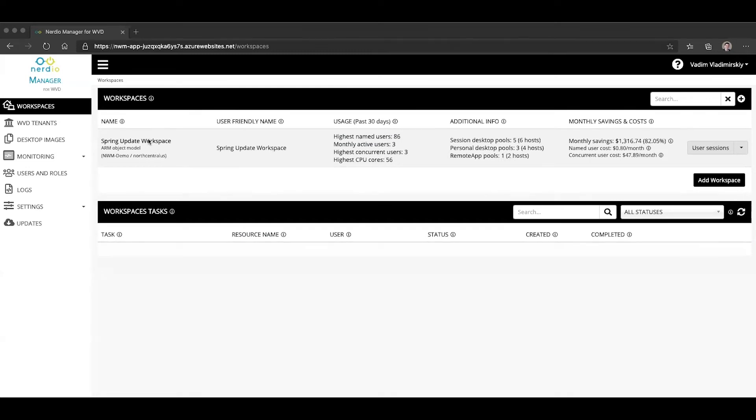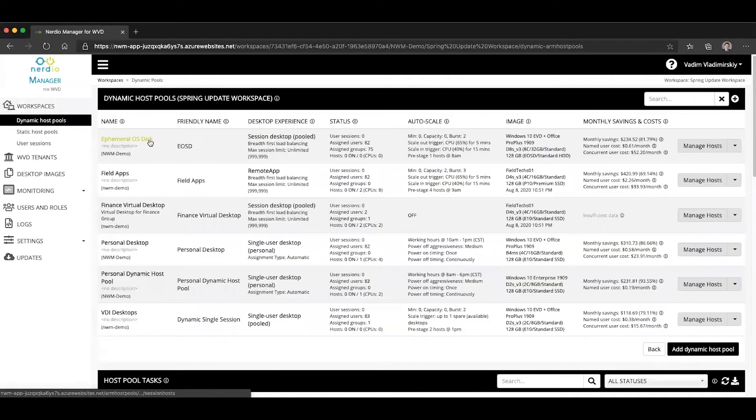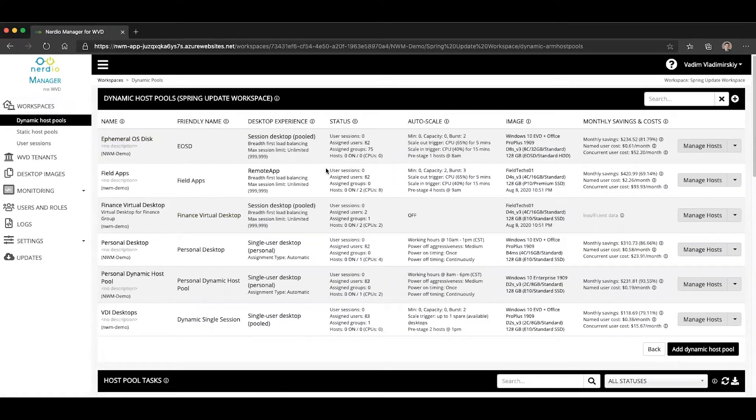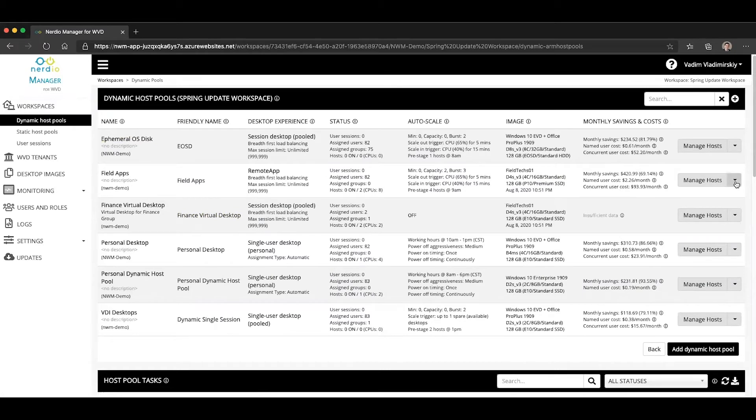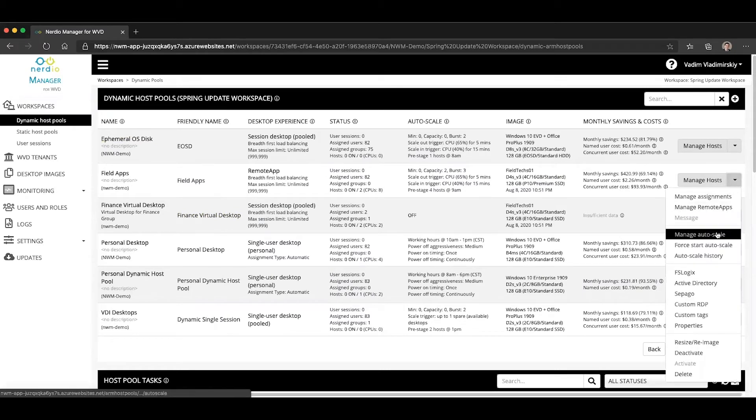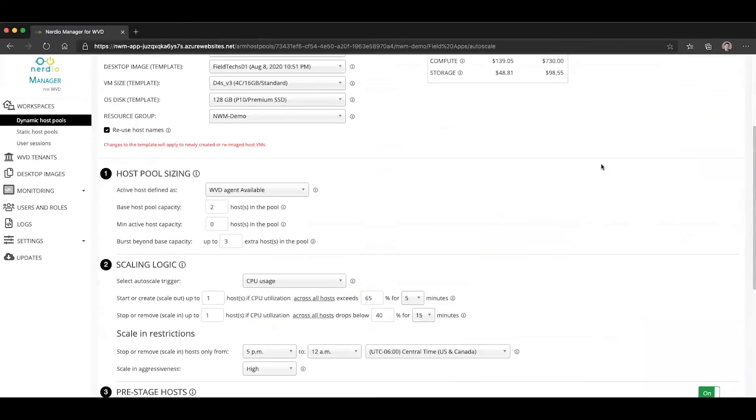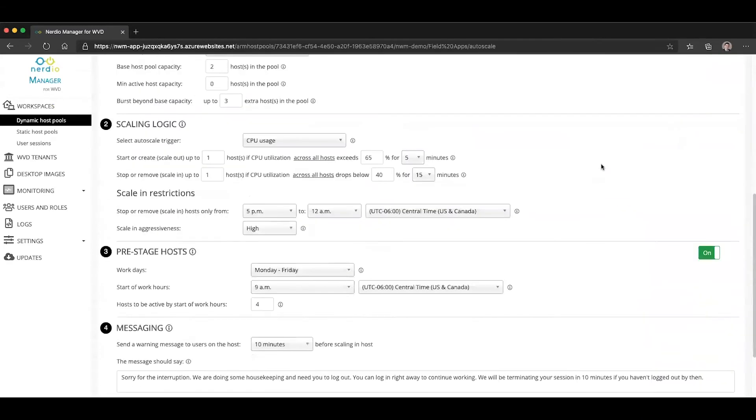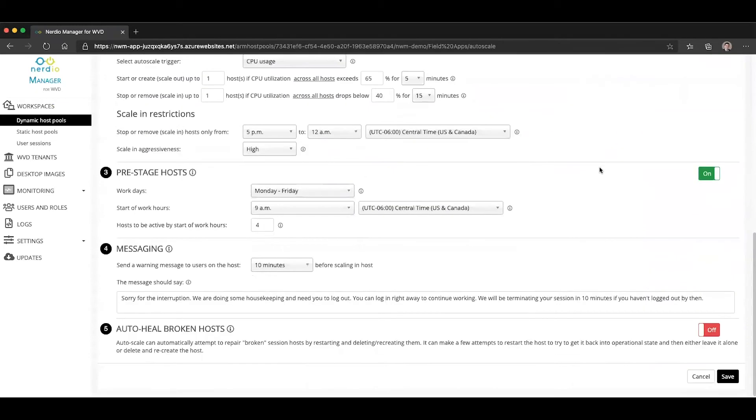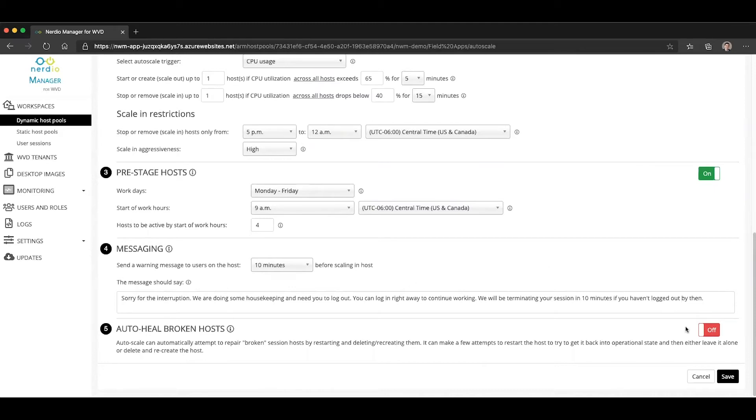Let's open up our demo workspace and take a look at a remote app host pool called Field Apps. We're going to go to Manage Autoscale. And what you will notice is that all the way on the bottom of the Autoscale configuration page, there is now a new section called AutoHeal Broken Hosts.